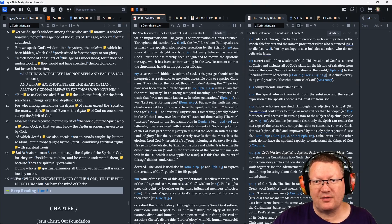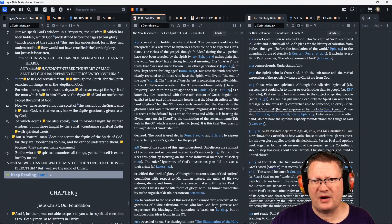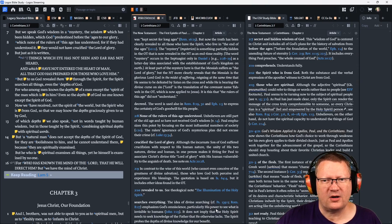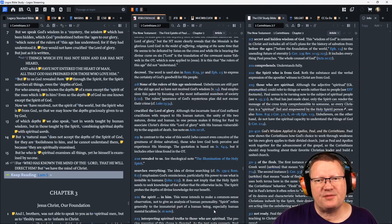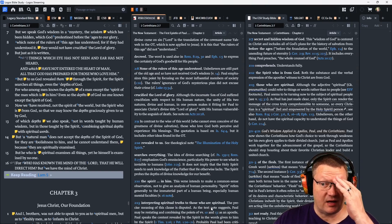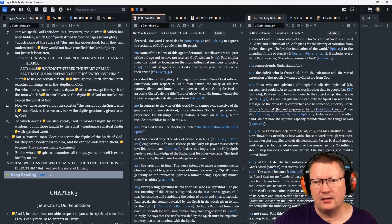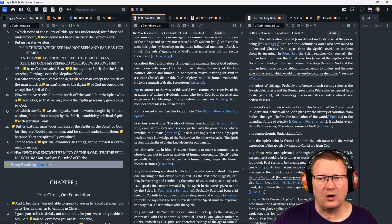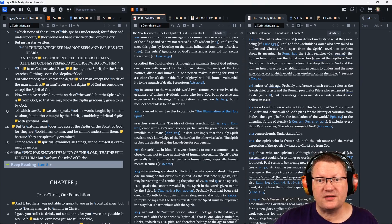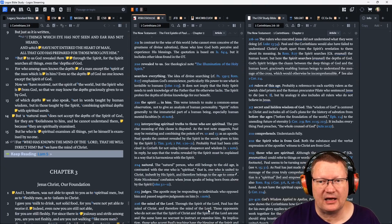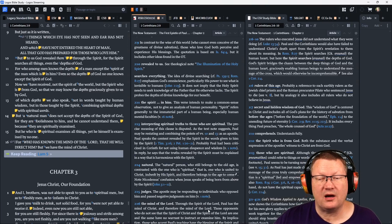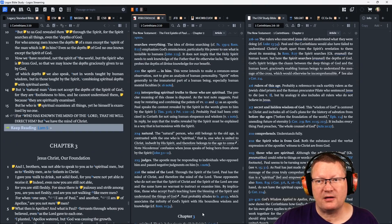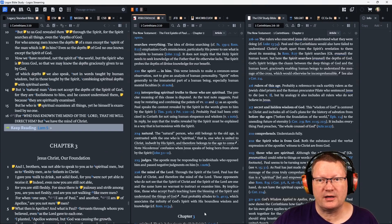But to us, God has revealed them through the spirit. For the spirit searches all things, even the depths of God. For who among men knows the depths of a man, except the spirit of the man which is in him? Even so, the depths of God no one knows except the spirit of God. Now we have received, not the spirit of the world, but the spirit who is from God, so that we may know the depths graciously given to us by God, of which depths we also speak, not in words taught by human wisdom, but in those taught by the spirit, combining spiritual depths with spiritual words.